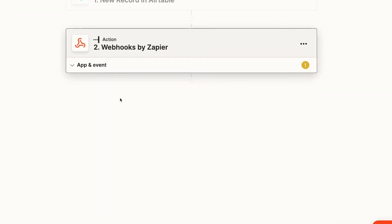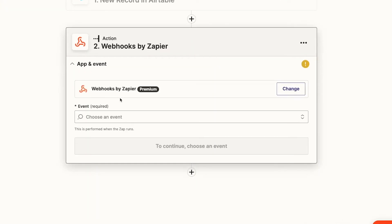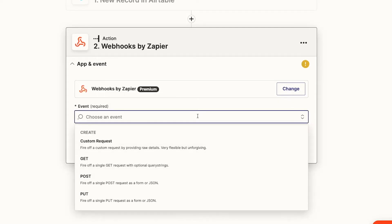It's going to prompt us to pick an event type, and if you're not familiar with writing code or API calls specifically, this might seem a little confusing, but don't worry, there's an easy way to make sense of it all.